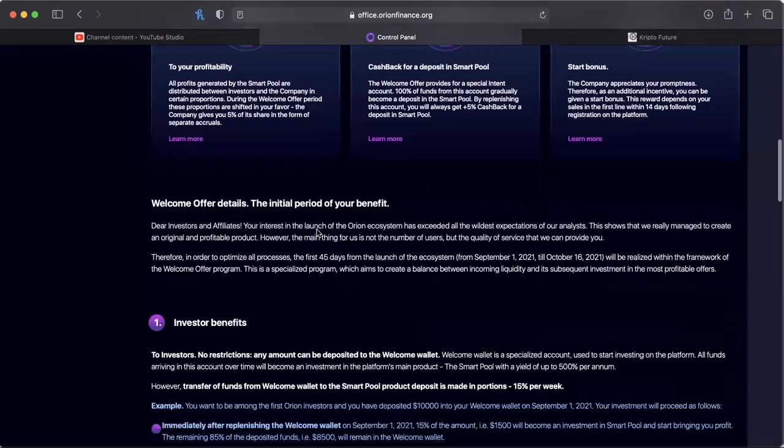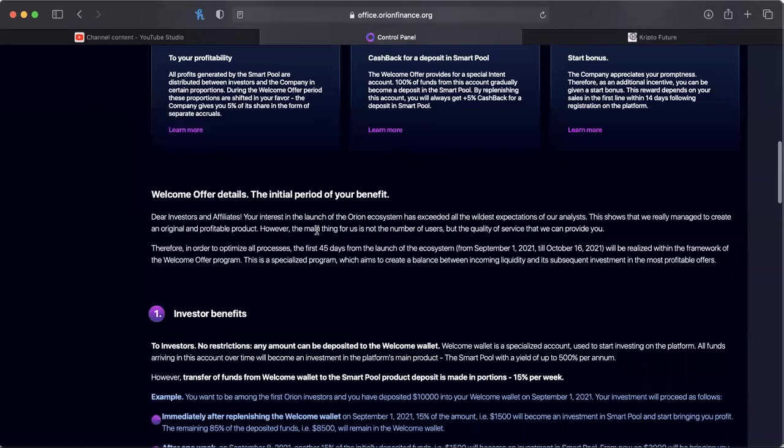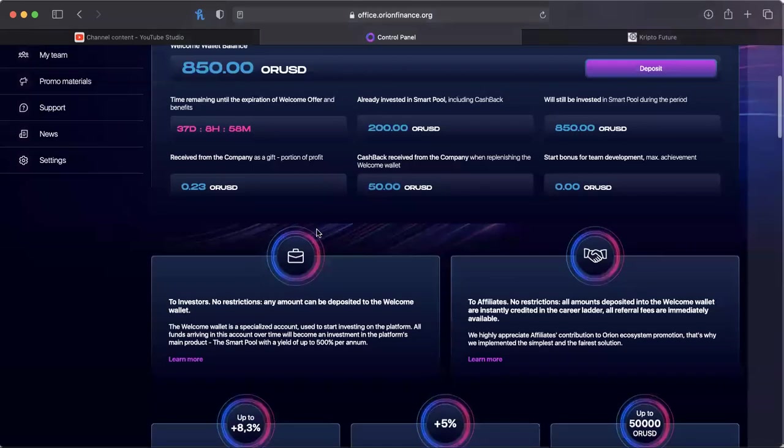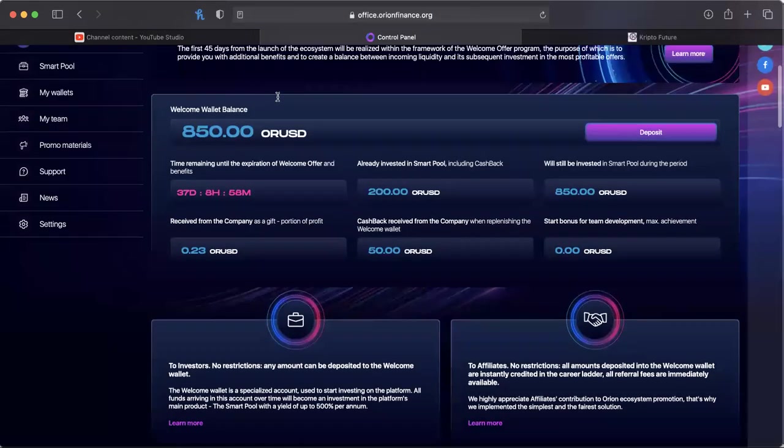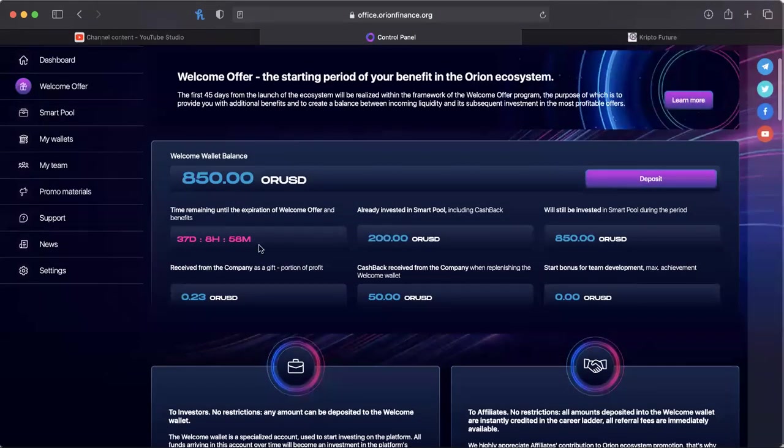The reason I single out CubaTech is because this is apparently from the same team as CubaTech. Now me personally, I have put in a thousand dollars into Orion and I want to take advantage of their welcome offer.